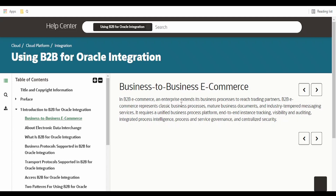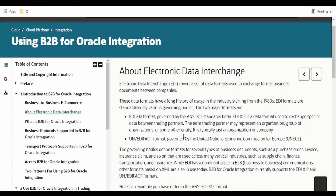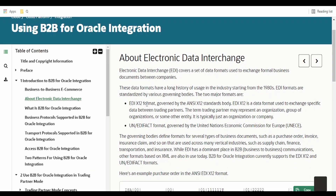Trading partners can be onboarded into the B2B platform and they can interchange data over standard documents in EDI formats and the versions available. Coming to Electronic Data Interchange, there are a set of data formats used to exchange formal business documents between companies — the enterprise and the trading partners. Currently, Oracle Integration Cloud supports EDI X12 format.